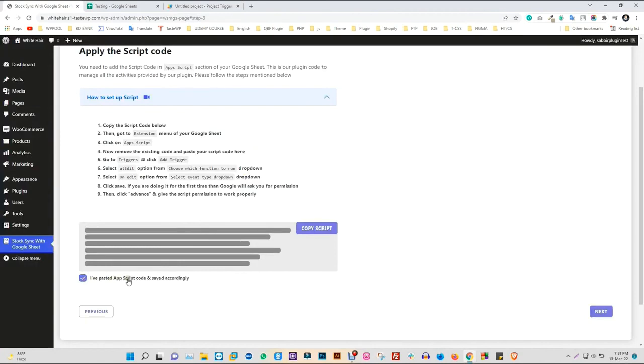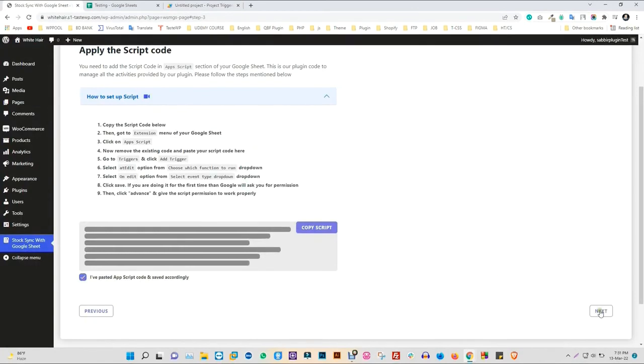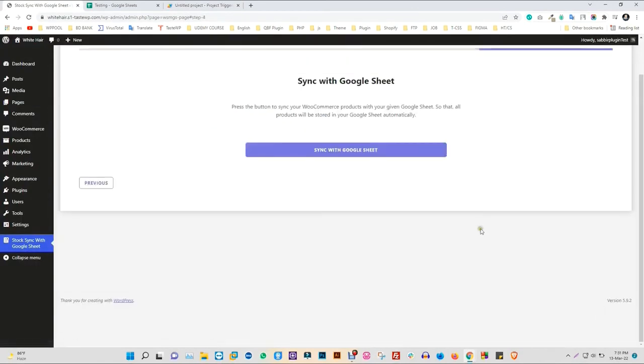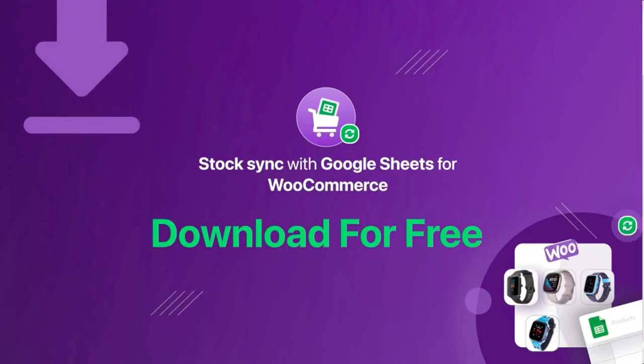Be sure to mark the option to confirm the settings for the Apps Script you just completed.